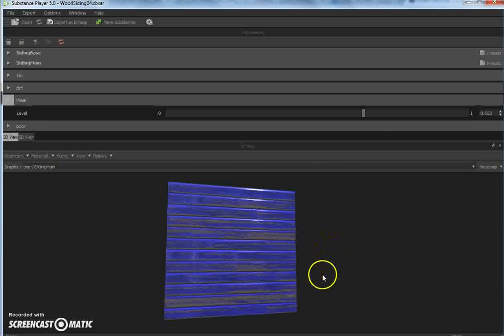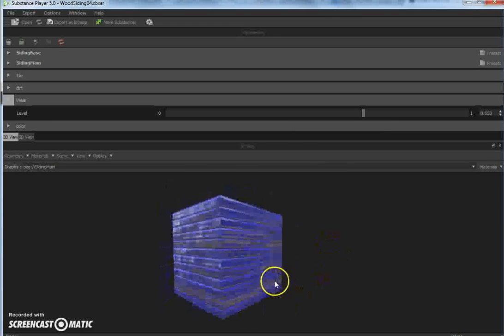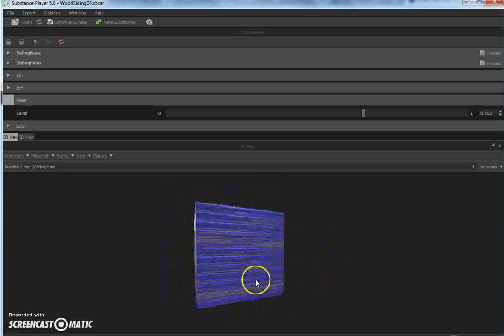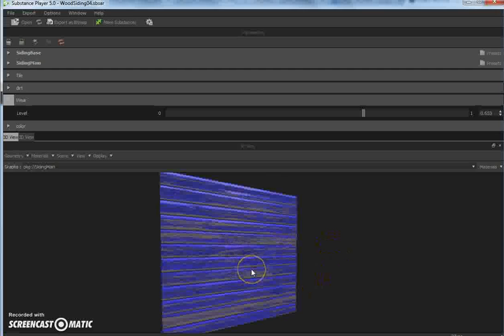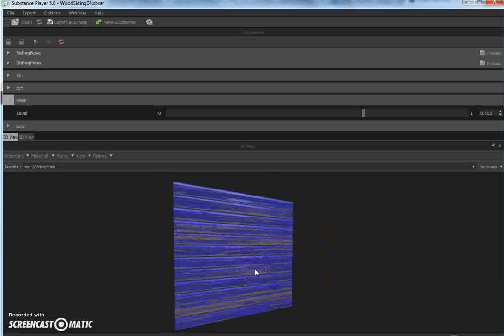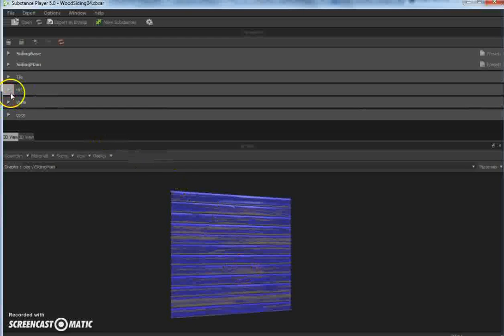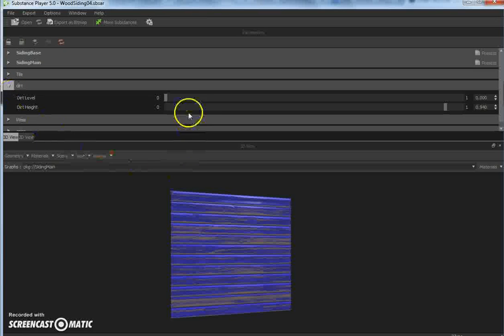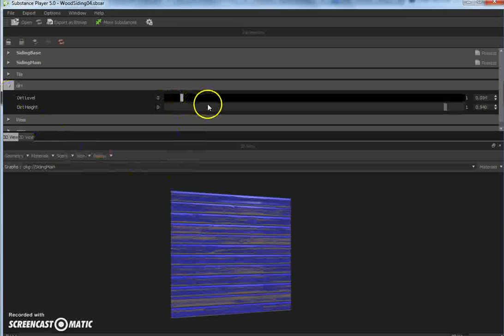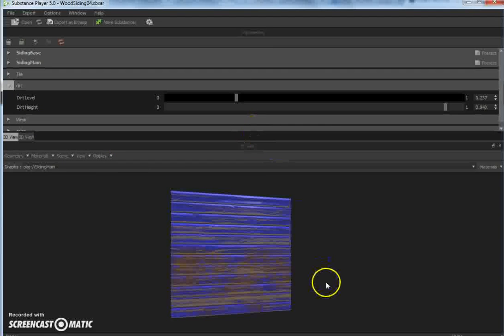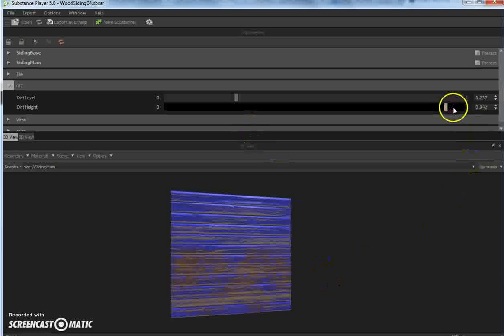We can add some age to this just by dragging that slider up there. Now we have an old wood siding. And it also tends to get dirty, so we can add some dirt just like that. We can also adjust the height of the dirt.